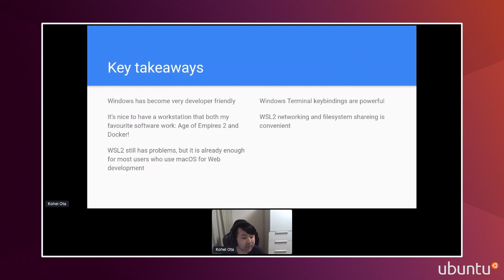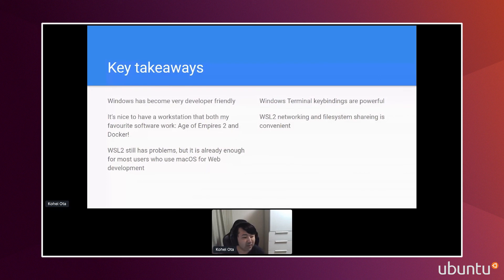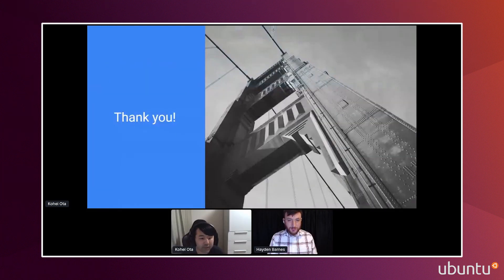The key takeaways: Windows has become more developer-friendly. It's really nice to have a workstation where both my favorite software works — Age of Empires 2 and Docker. There are still some problems, but I think it's enough to use even compared to macOS for web development. The Windows Terminal key bindings are really powerful and you should use them. Networking and file system sharing is also really convenient, so you can use Explorer and Windows browsers for your Linux file system.